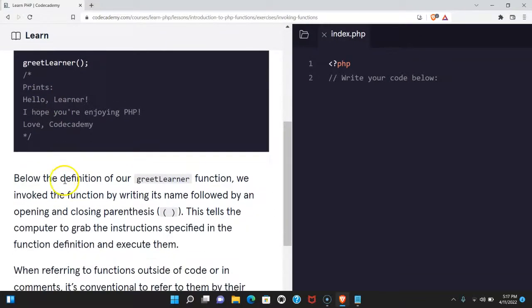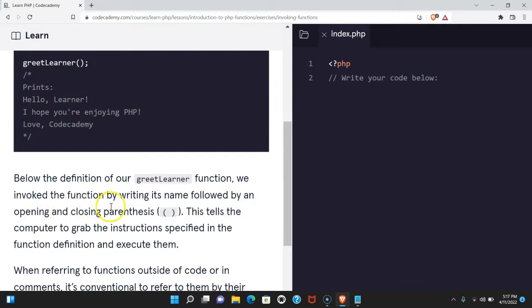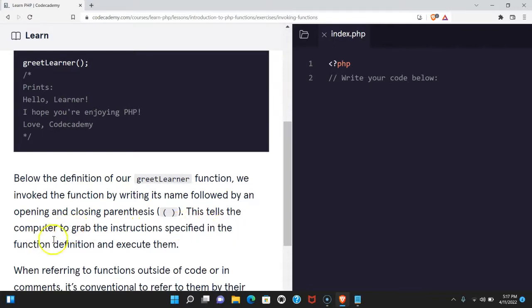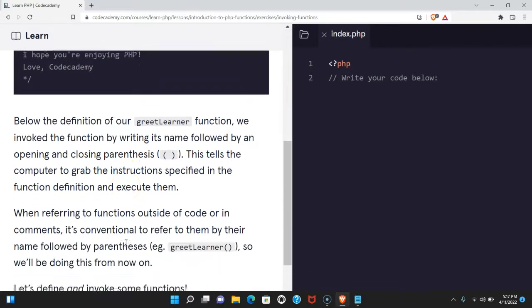Below the definition of our greet learner function, we invoke the function by writing its name followed by an opening and closing parentheses. This tells the computer to grab the instructions specified in the function definition and execute them.